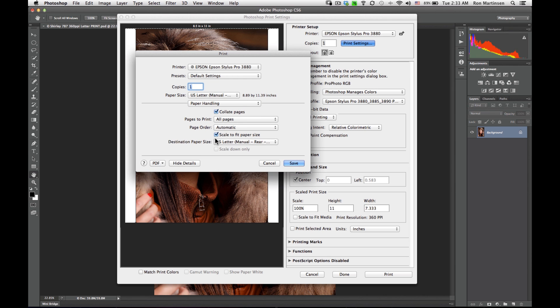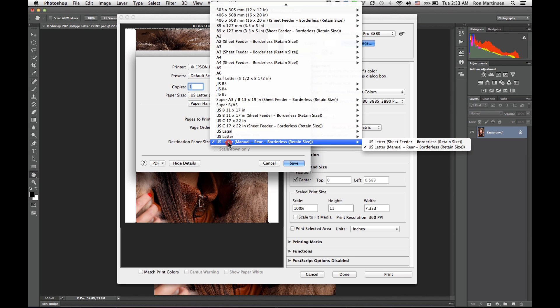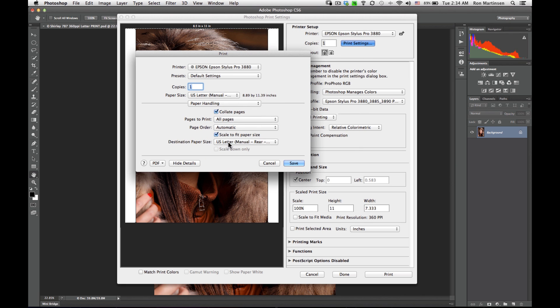Paper handling. If you don't want scaling, turn that off. Otherwise, make sure it matches the value we chose earlier, which is correct. It says US letter, manual rear, borderless, retain size.